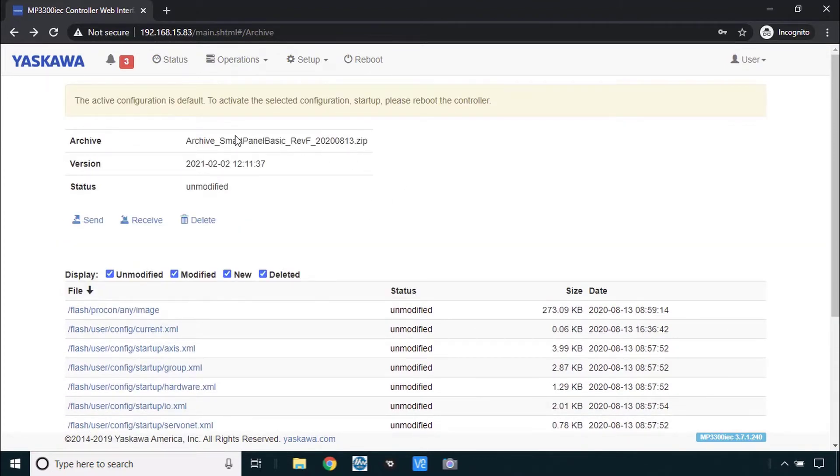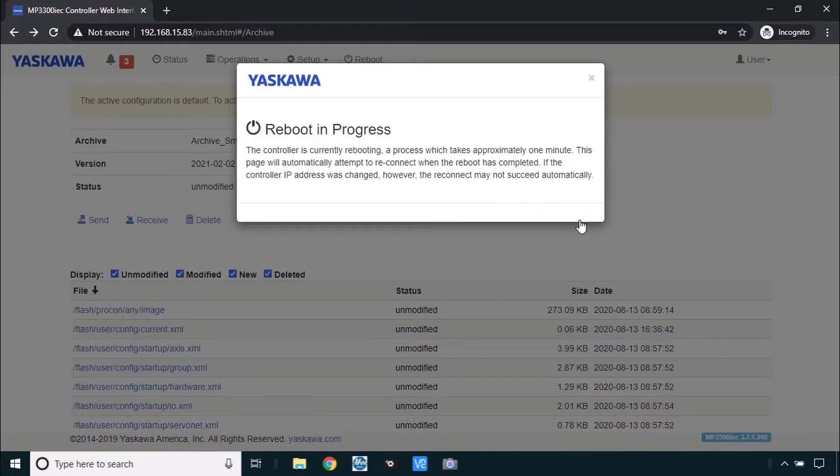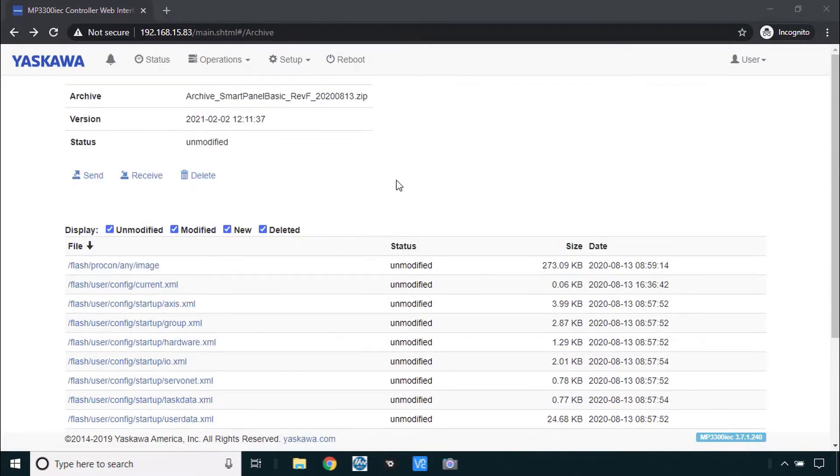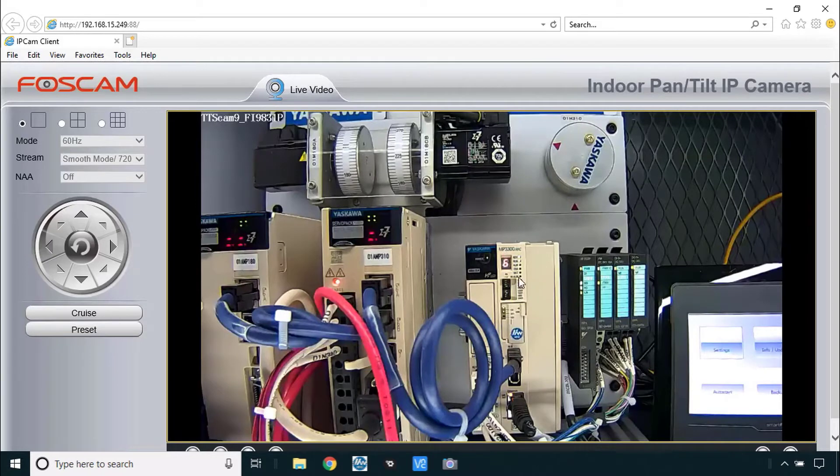And now we reboot so that this archive runs. Go to reboot. That takes maybe 30 seconds. And you will reconnect like this when the reboot is complete. You can always keep an eye on it also through the camera if you want to see what's going on with the controller.